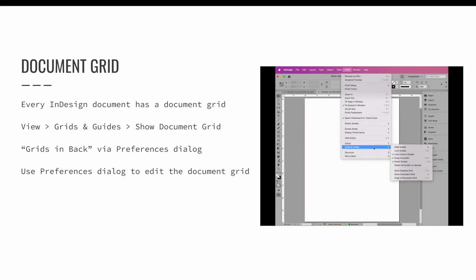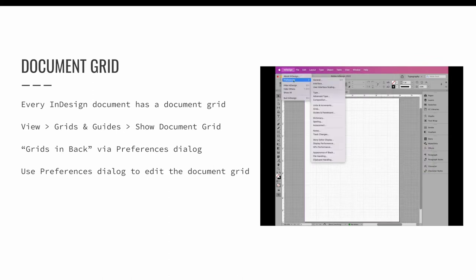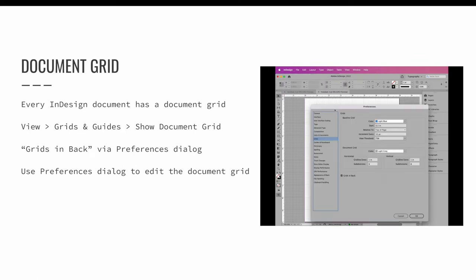The document grid sits at the back of your design. If you wish for it to overlay your artwork, you will need to uncheck the grids and back option in the InDesign preferences dialog. It is found within the grids section of the preferences dialog. This is also where you will edit your grid.